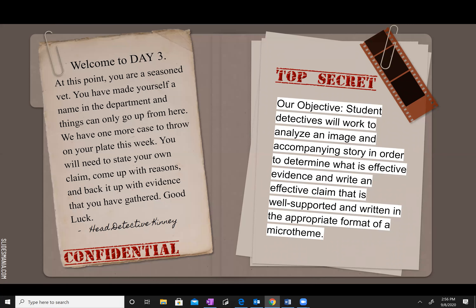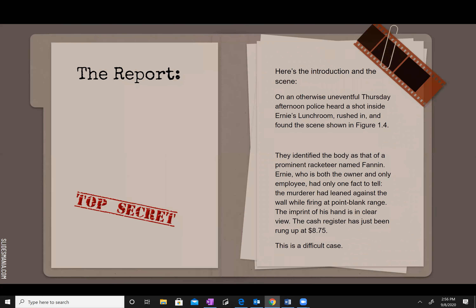Our objective is the same as the last two days. You need to analyze an image and accompanying story in order to determine what is effective evidence, write your claim, and make sure it's well supported. Here is an introduction to the scene. On an otherwise uneventful Thursday afternoon, police heard a shot inside Ernie's lunchroom, rushed in, and found the scene shown in figure 1.4, which you will see in a minute.